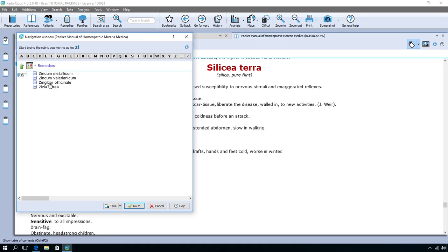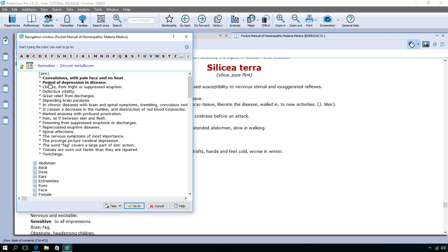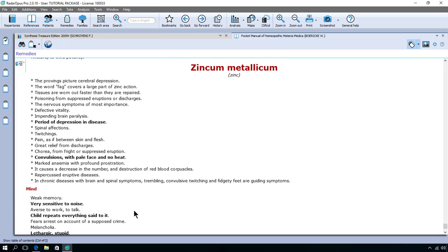And on the keyboard I press enter. And if I press enter again I do this button at the bottom which has a thick line around it, which means it's the default button. So on the keyboard I press enter and I go to zincum. So that was very easy.